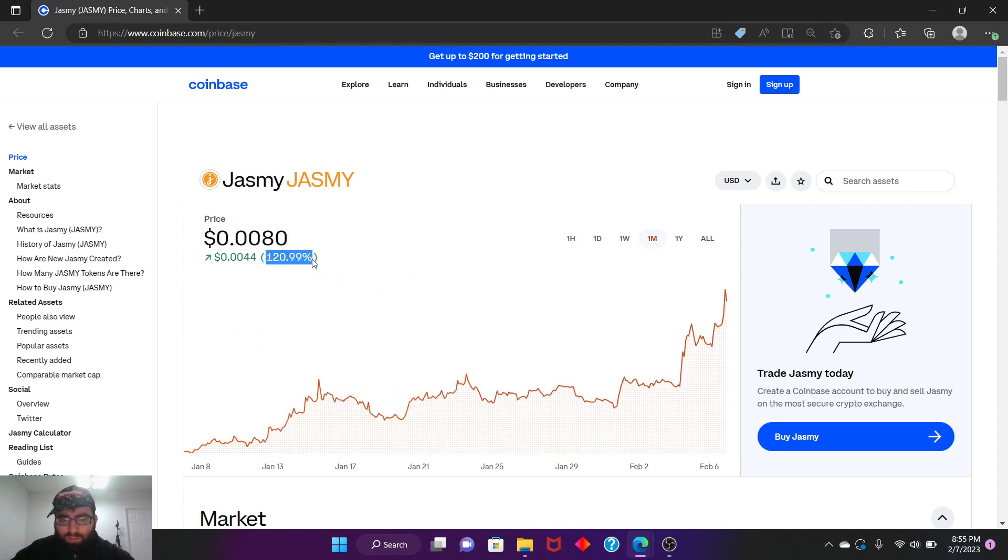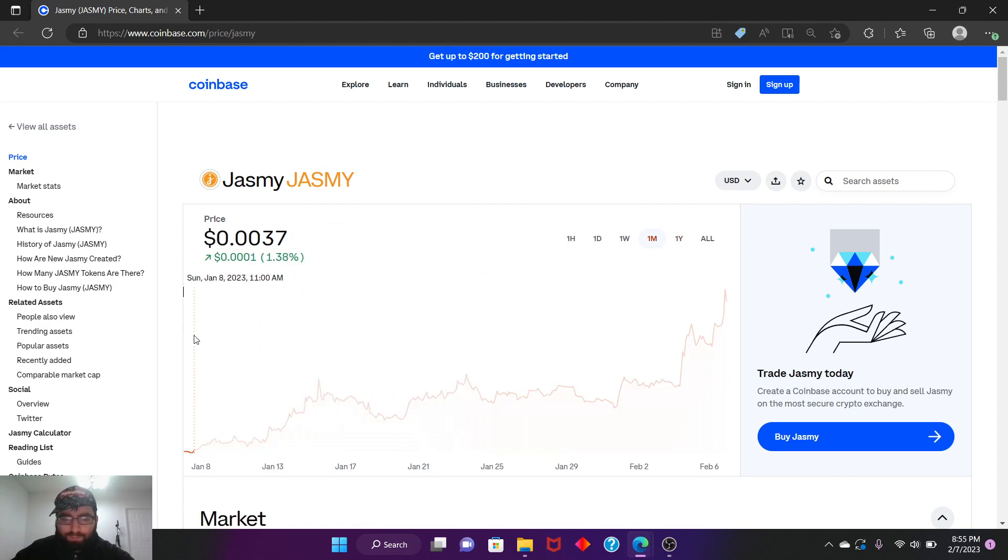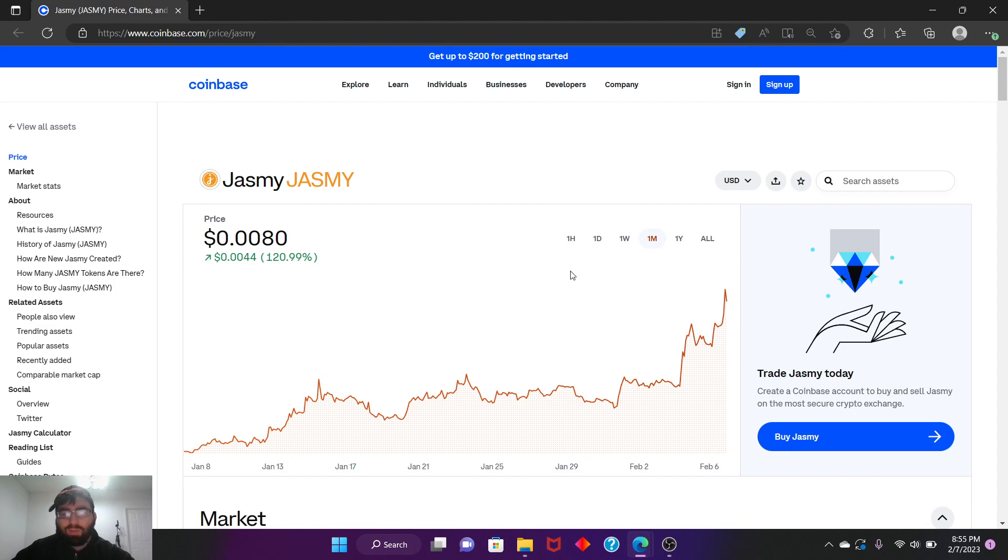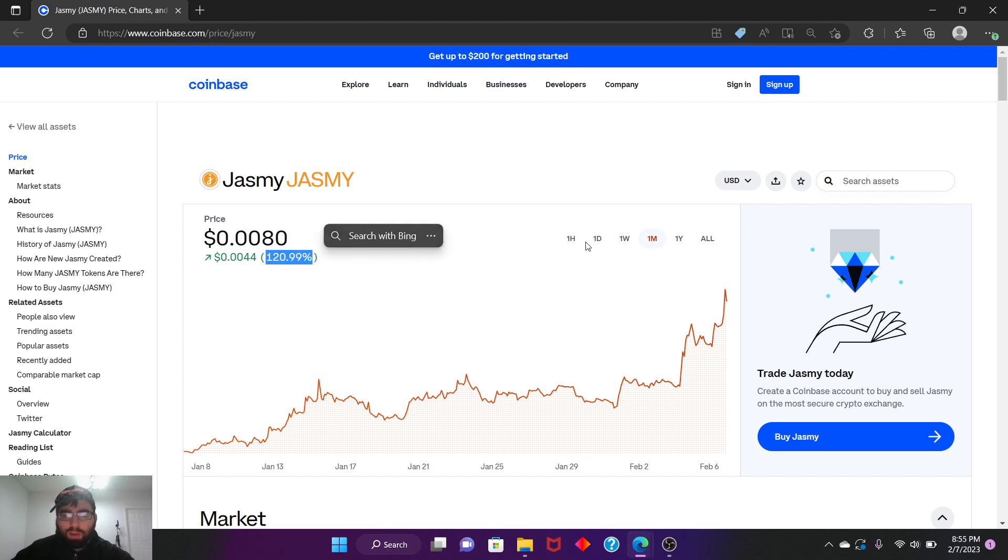Lowest was 0.003, and from there all the way up to 0.008, so it's like double, almost triple the gain. 120% is not bad at all in just a month.